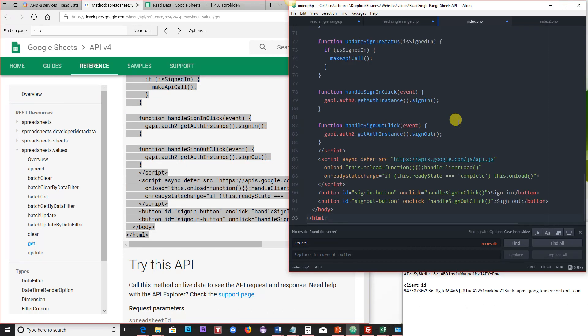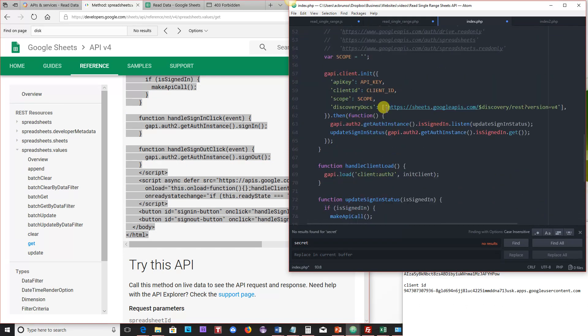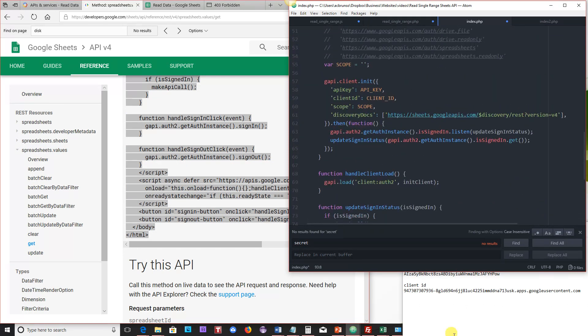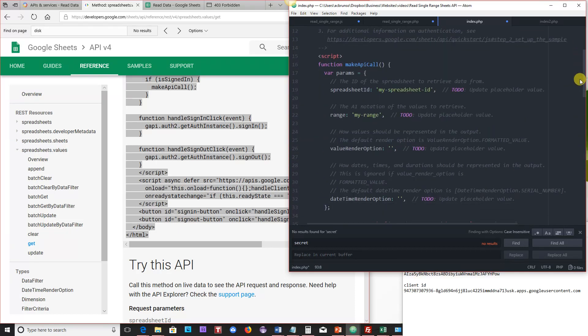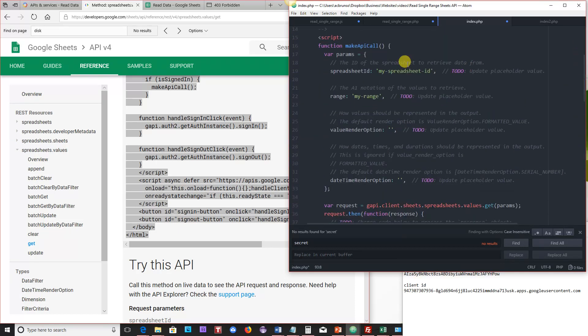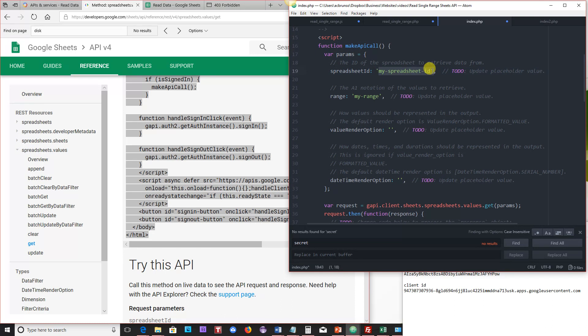So we'll paste here, and then up at the top, just running through this really quick, the first thing we want to do is we want to go ahead and, under the MakeAPI function, or MakeAPI call function, we want to put our spreadsheet ID here. So, under Spreadsheet ID, go ahead and paste.